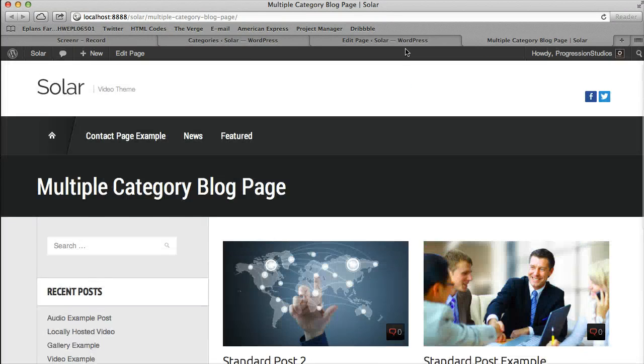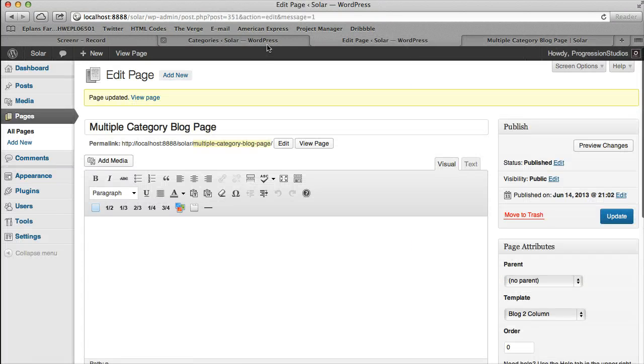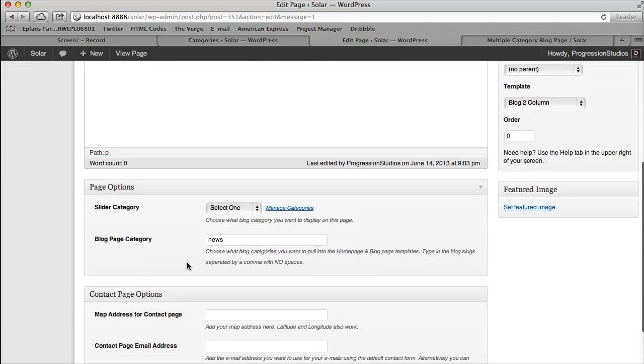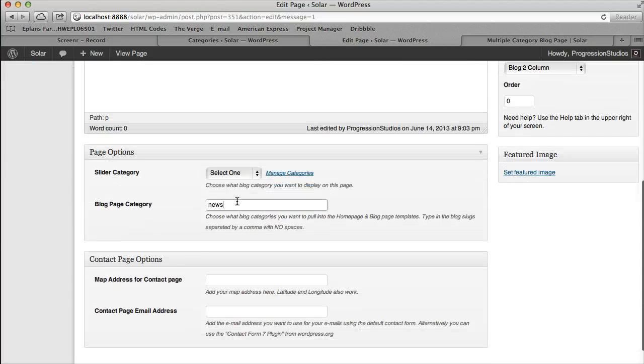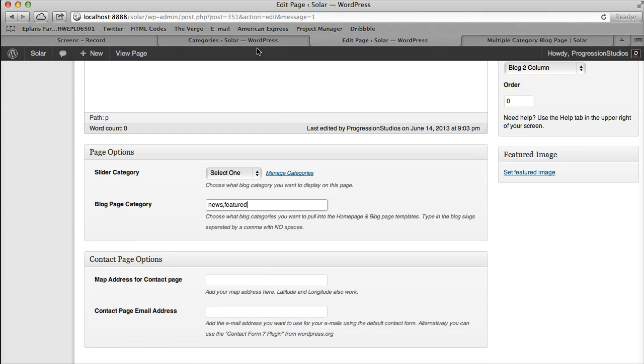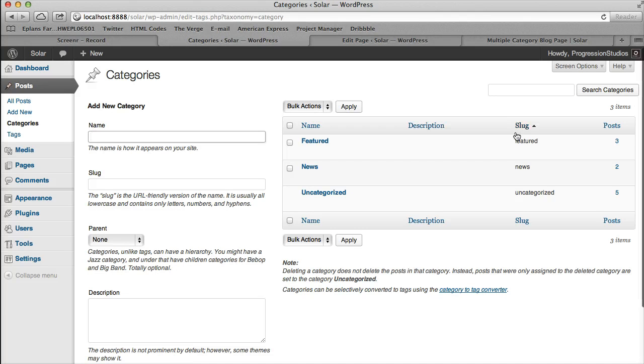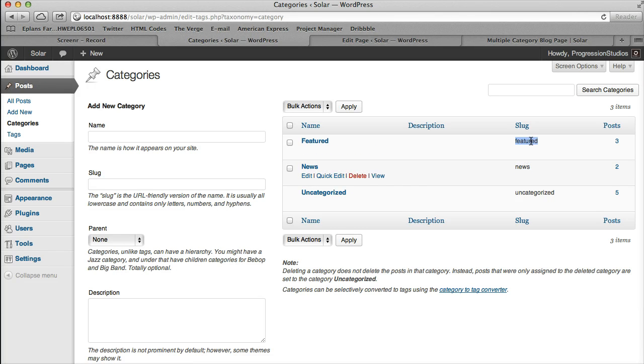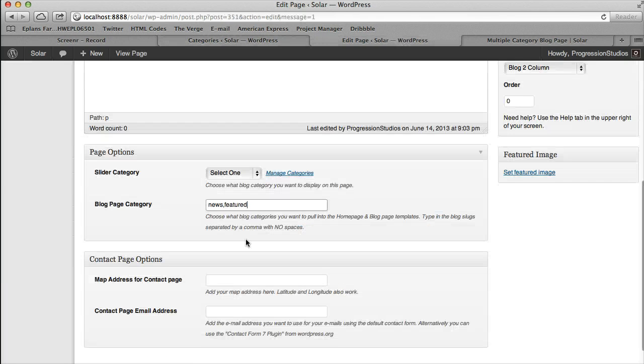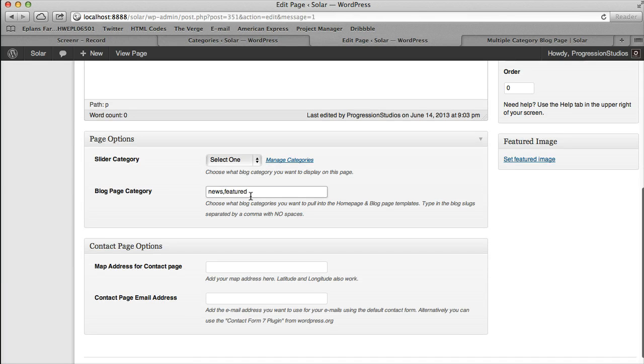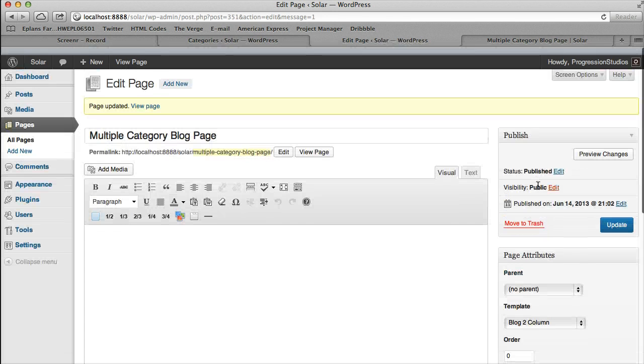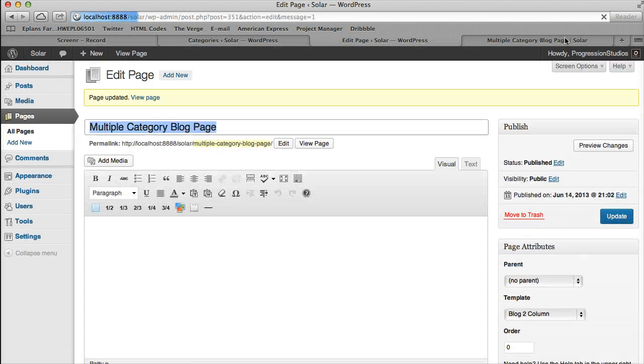But let's say you want news and featured. All we need to do is put a comma and then whatever the slug is right here, featured. So we'll do news comma featured. And make sure you know there are no spaces in this. You just do a comma and then no space for dividing those out.